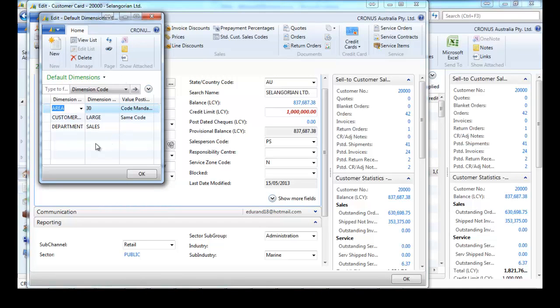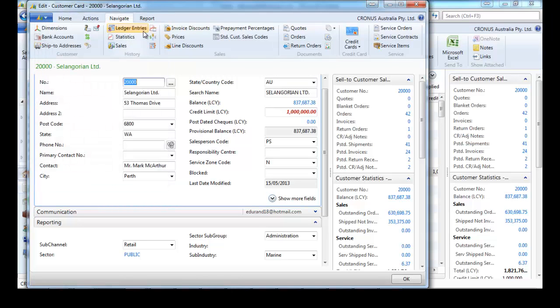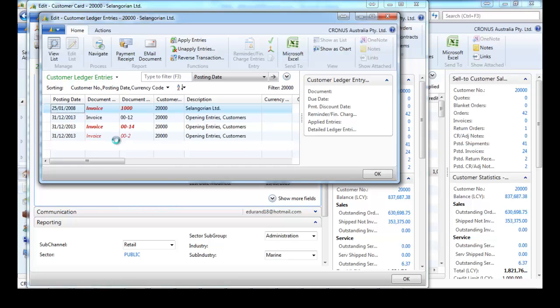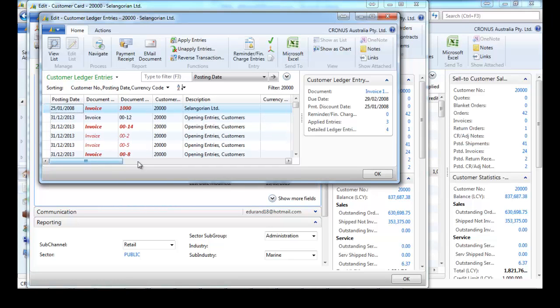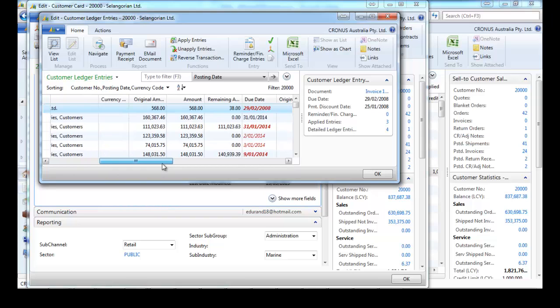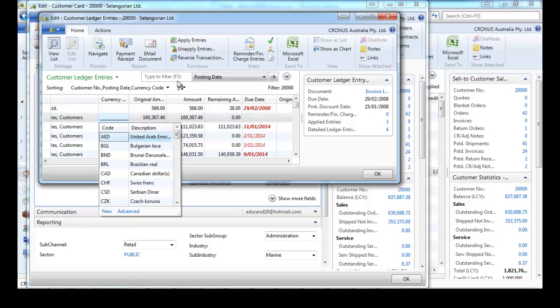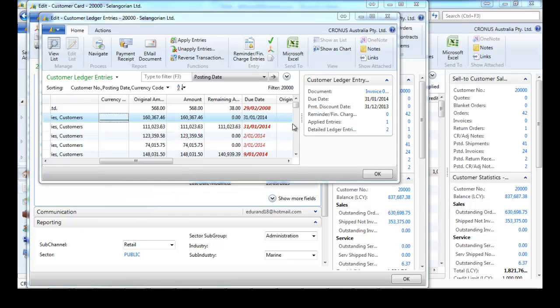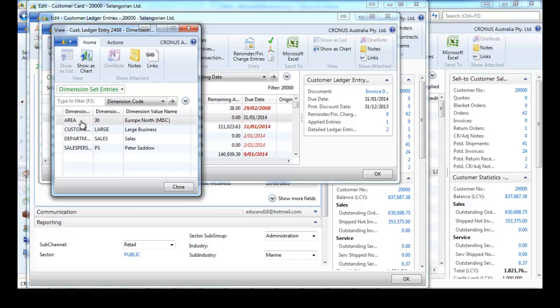And the way it works, on every entry, so here in the ledger entries, this is recorded to this customer as large for this particular dimension.